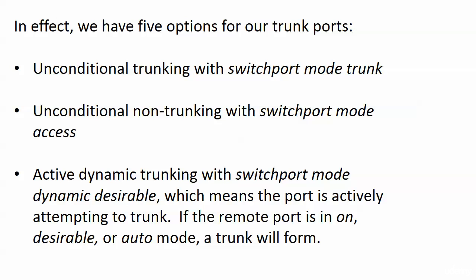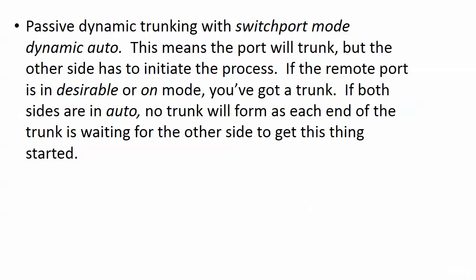Now we have active dynamic trunking if we choose desirable to go with switch port mode dynamic. Switch port mode dynamic desirable means the port is actively attempting to trunk. If the remote port is in on desirable or auto mode, then you're going to form a trunk. So if we have an active dynamic trunking, the other one must be a passive dynamic trunking. It sounds odd, passive dynamic trunking. But that's what you have here with switch port mode dynamic auto.